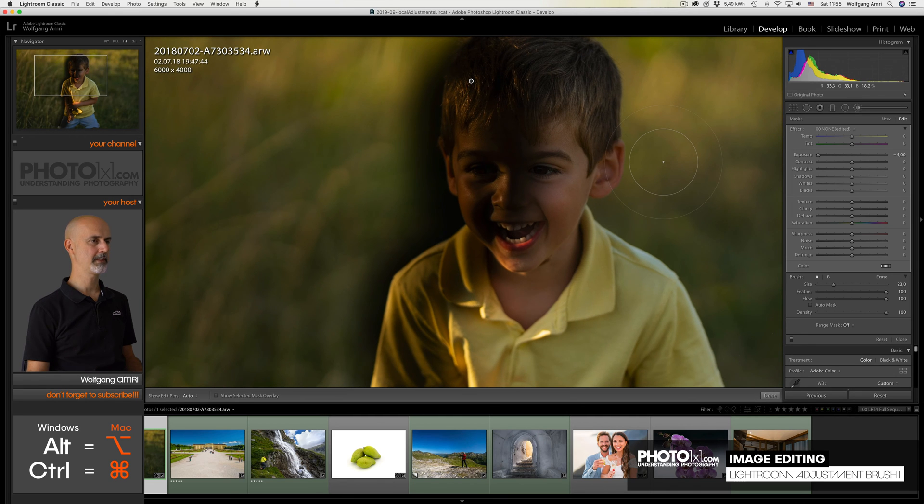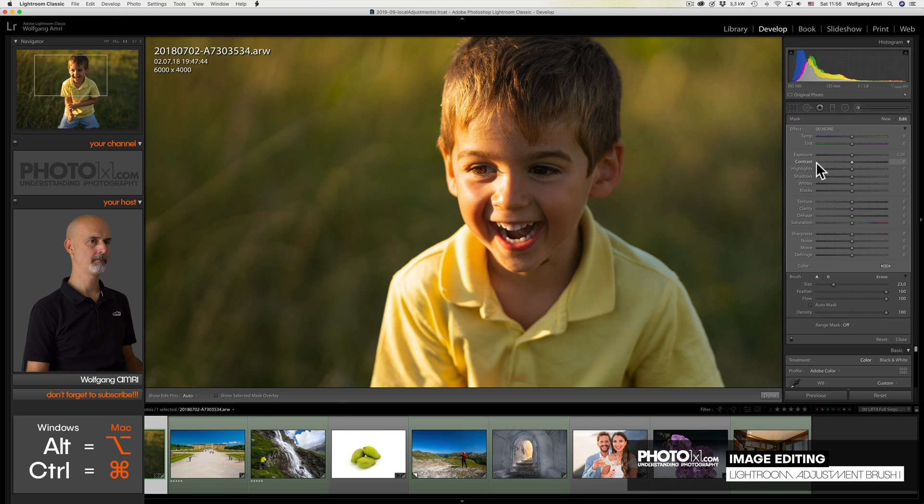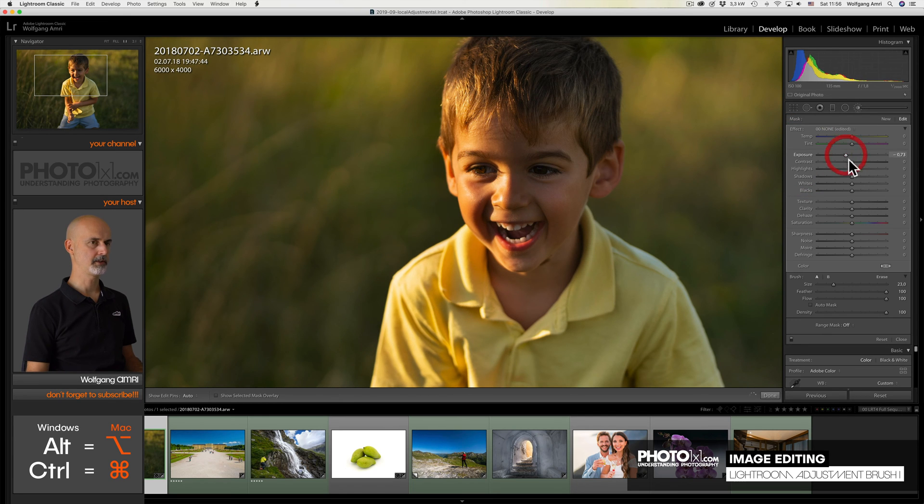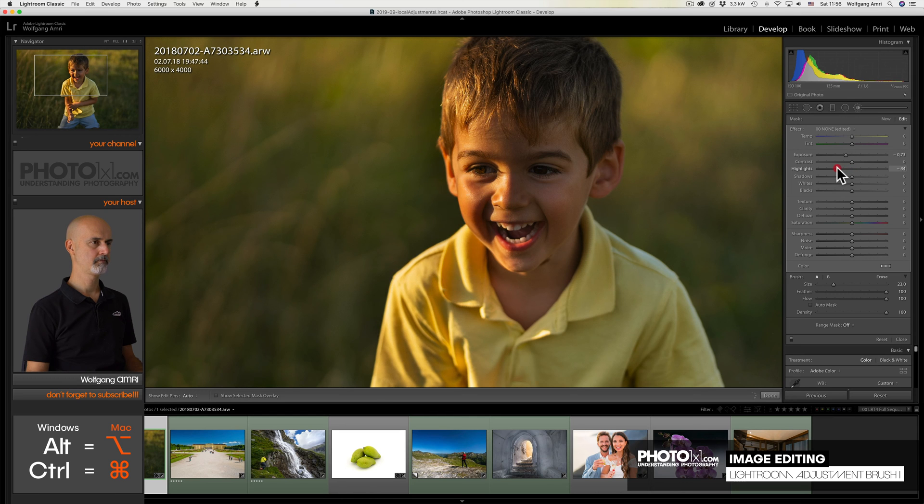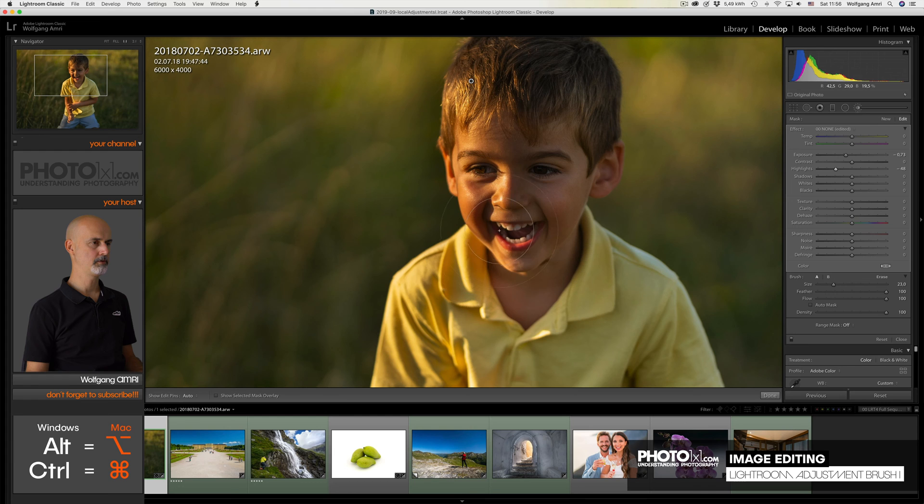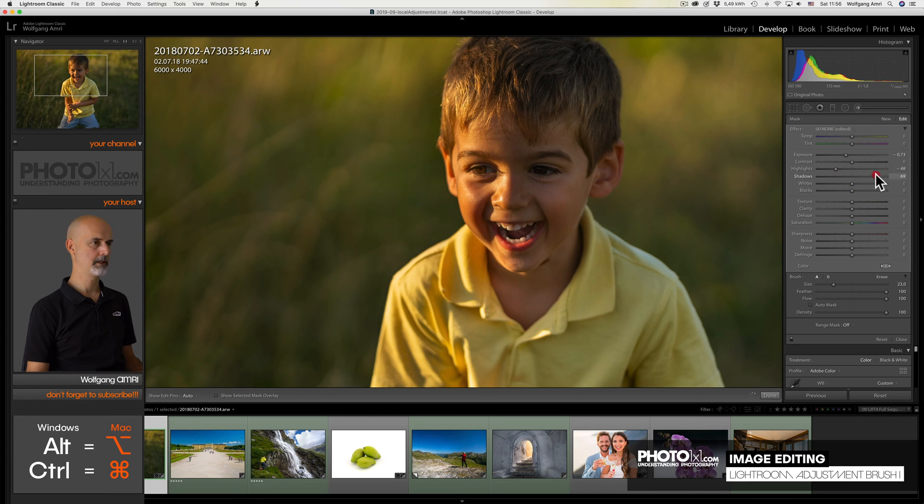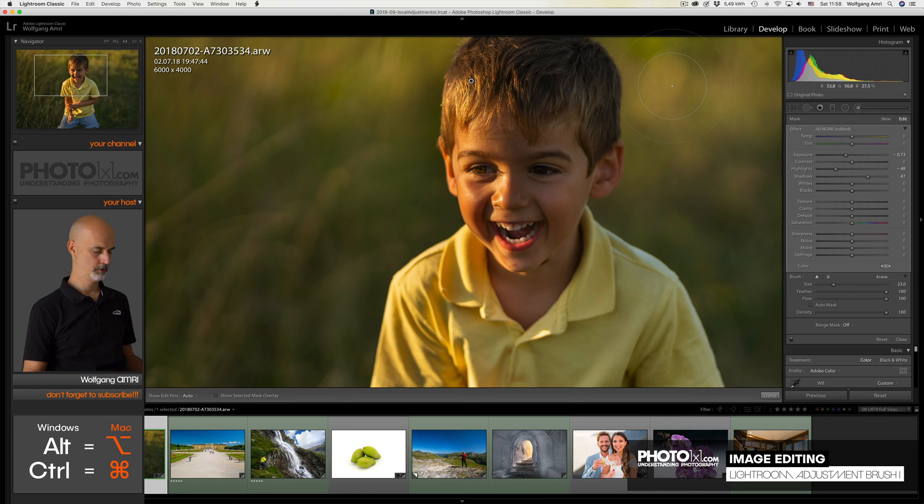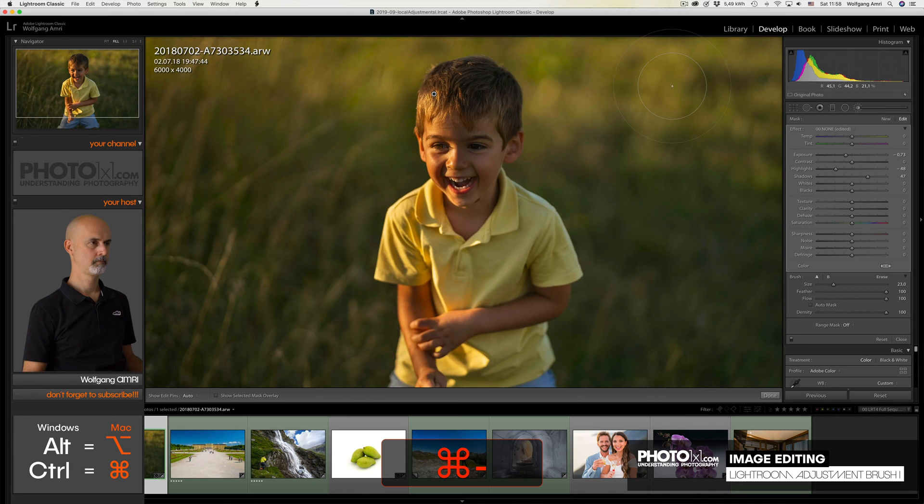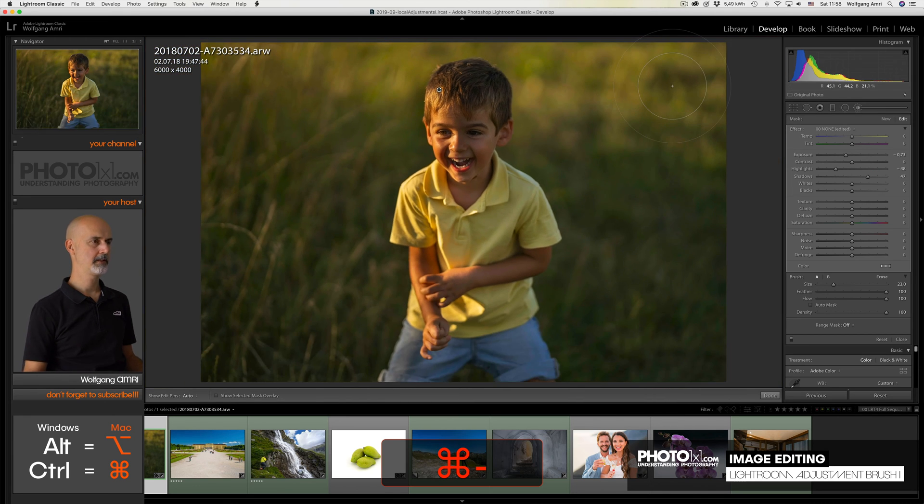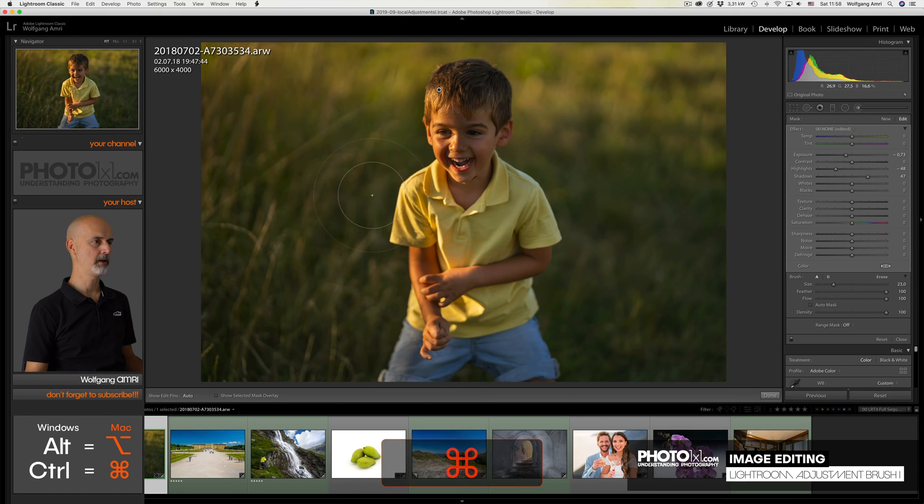Time to work on the settings. I reset the exposure by double clicking on it. And then I reduce it again to around that. I also reduce the highlights. And since we now have very dark shadows due to the harsh sunlight, I lift the shadows. If we now zoom out, we will see that the grass area beside the boy is also affected by our brush.